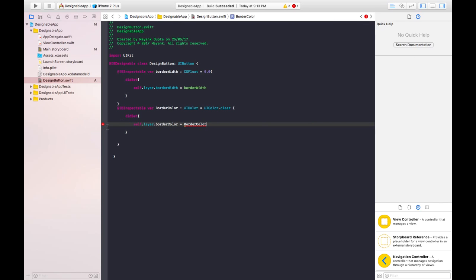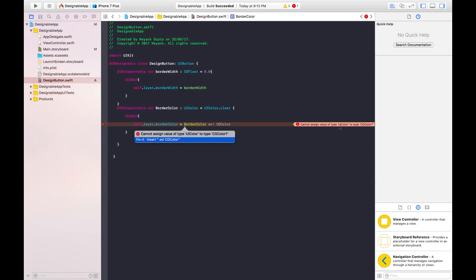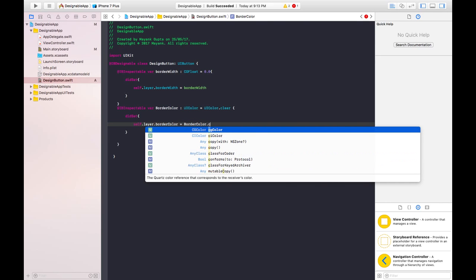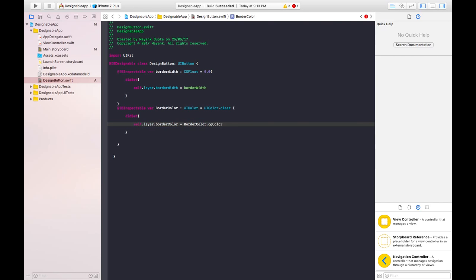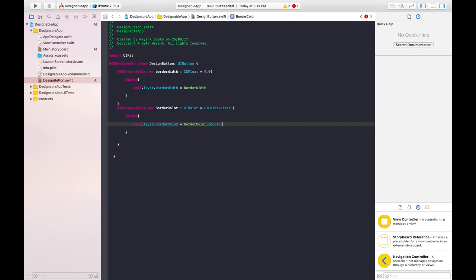So it's showing some error here. Cannot assign value of type UIColor to CGColor. So let's write .CGColor. CG refers to core graphic color. And save the changes.